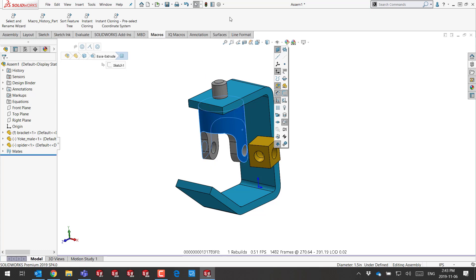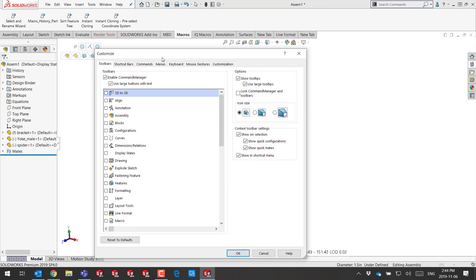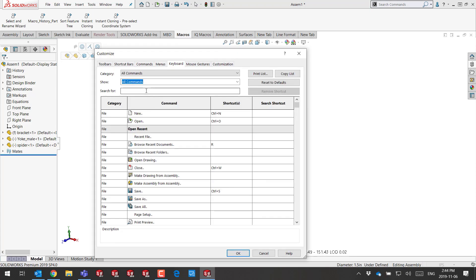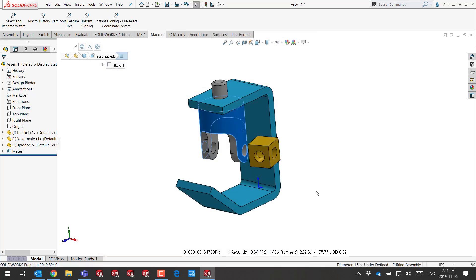I strongly suggest you add a keyboard shortcut for the primary plane. If you go to keyboard and look for primary, notice I apply P as the shortcut. Let's see how this works.